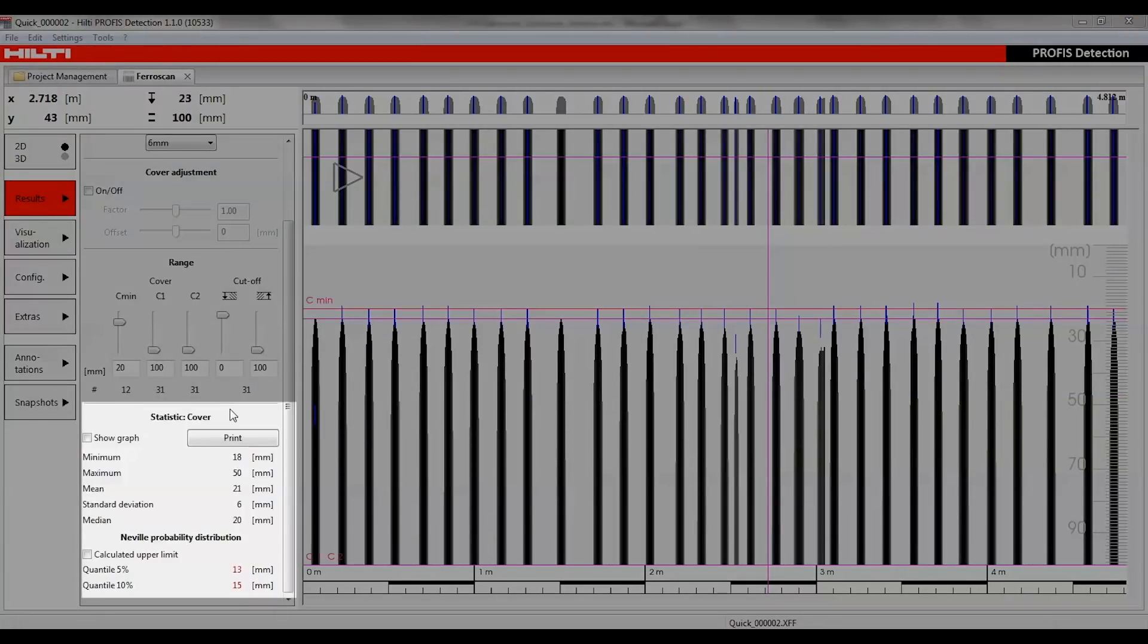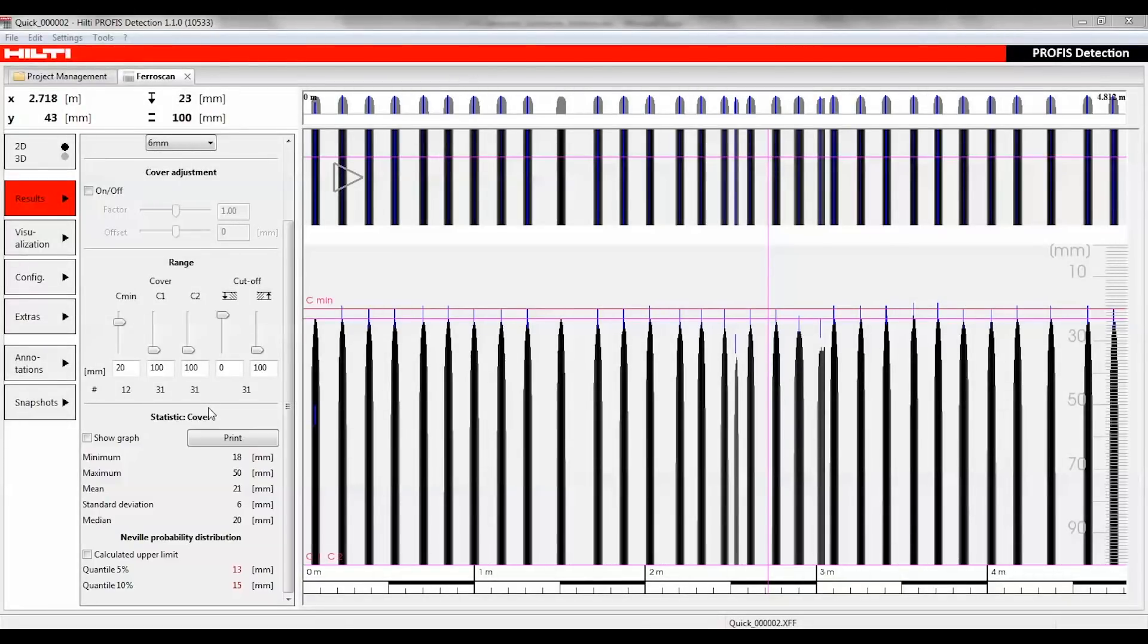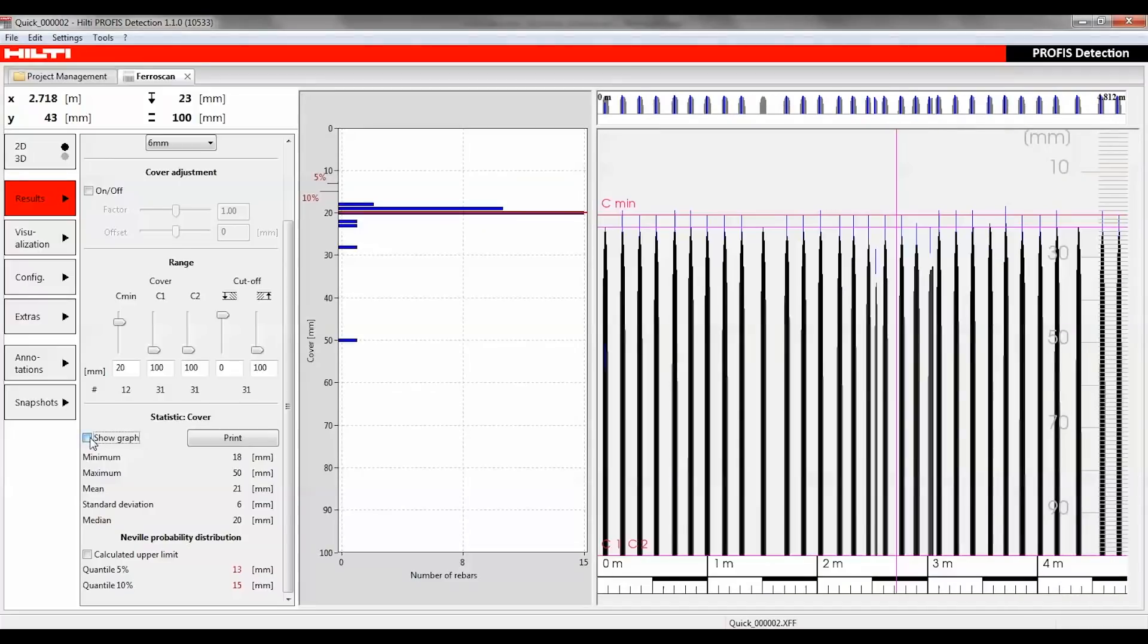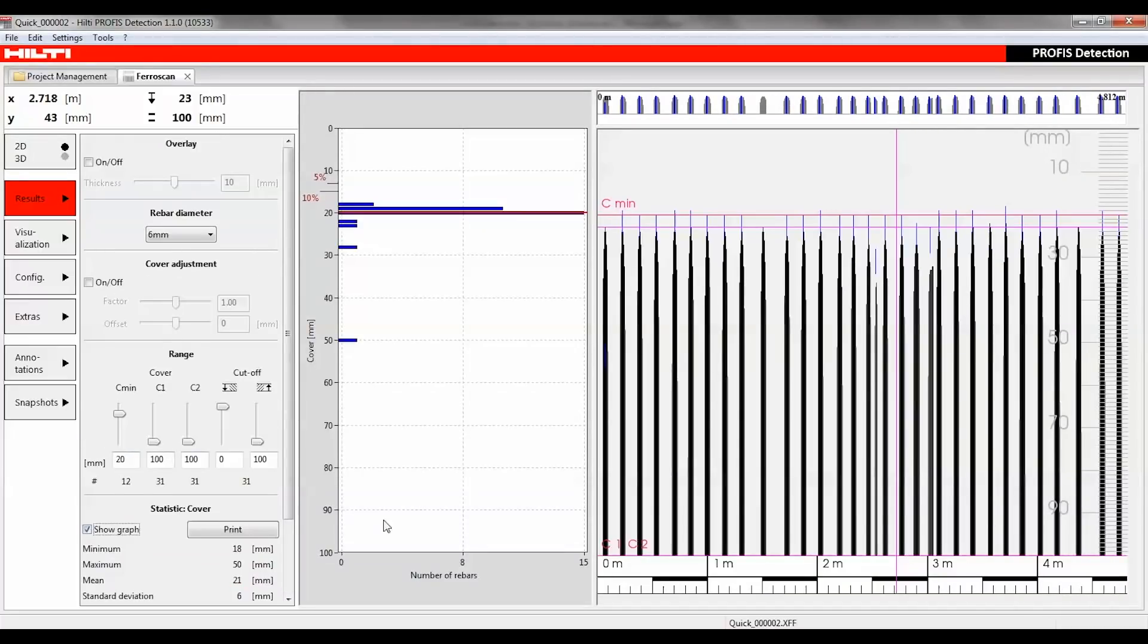The statistic cover section refers to the statistical evaluation of the value set under the selected range in the navigation bar. Click show graph to see the Neville probability distribution graph.